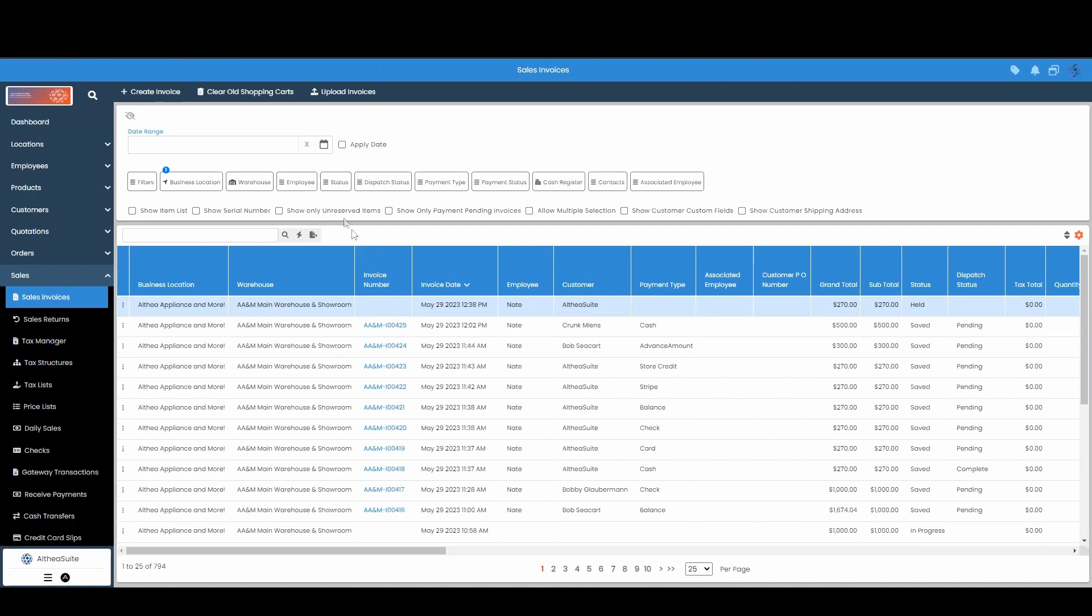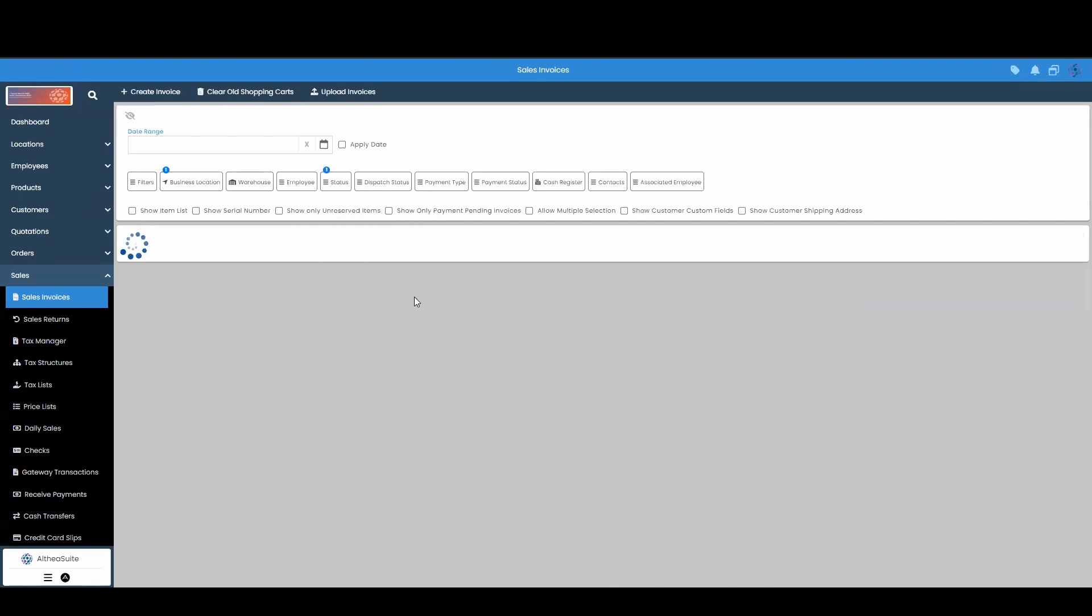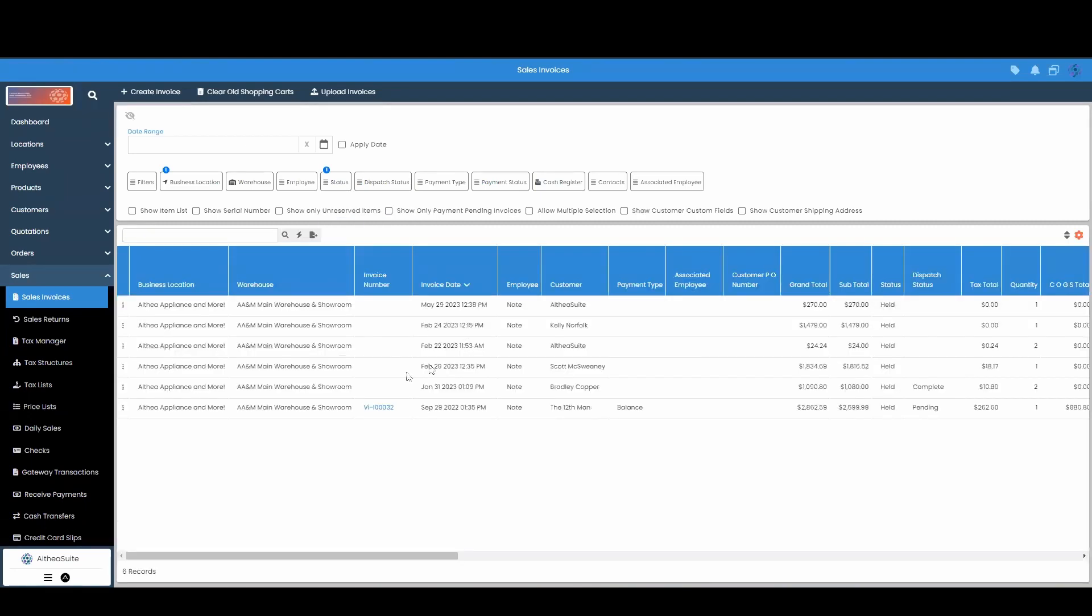Right now we'll go up to the status option right up here and we have this held option. And then I'm going to hit apply. And this is how I can see all my held invoices.